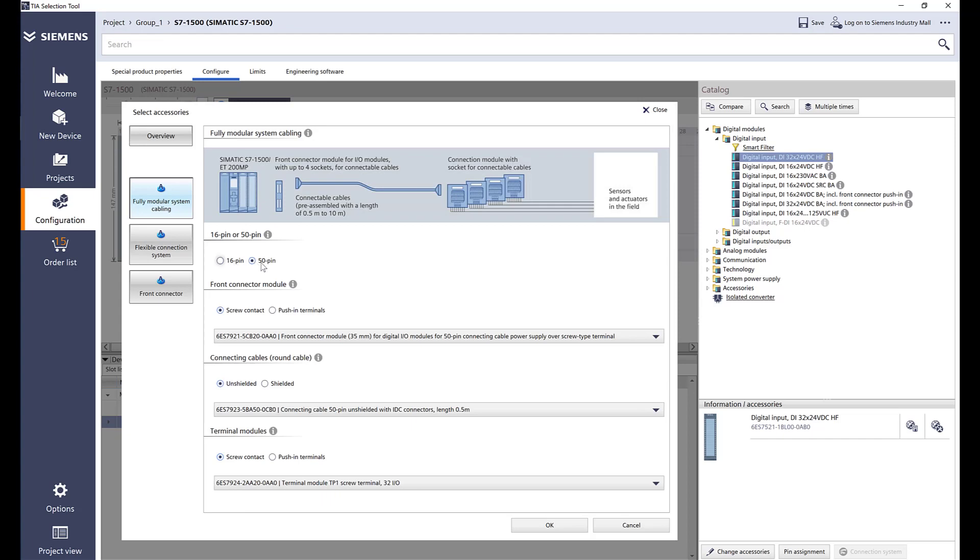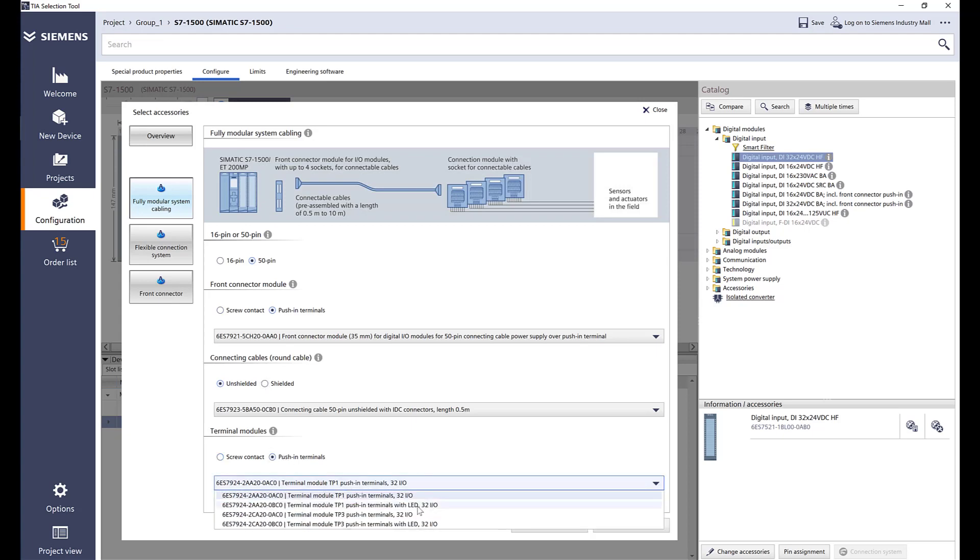We can select the 50 pin push-in terminals, shielded or unshielded. Again, push-in terminals and there's options also if you want LED on there.